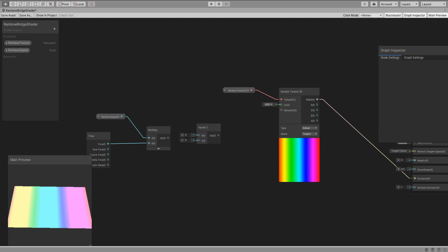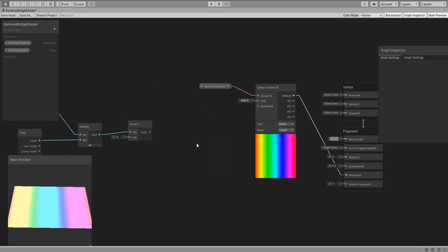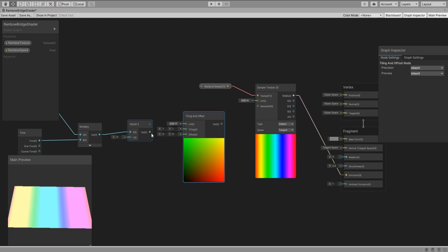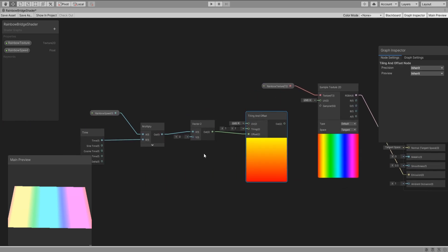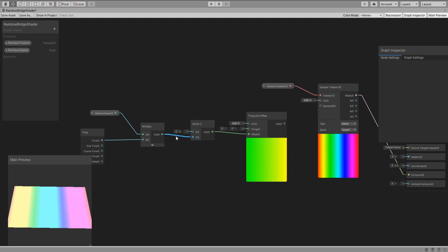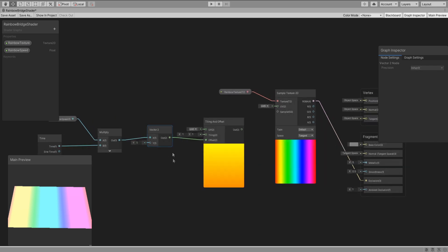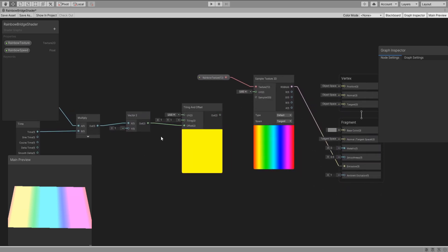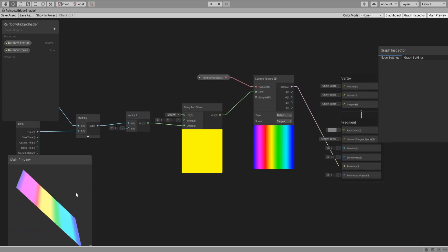Add a vector 2 node to choose which way the rainbow will move and a tiling and offset to connect this to the texture UV. You can make the rainbow move on the x and y axis by simply swapping these connections. Plug it in and now we can see the rainbow move.